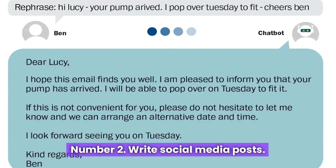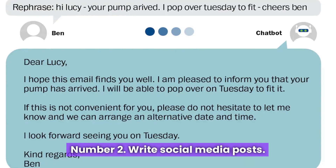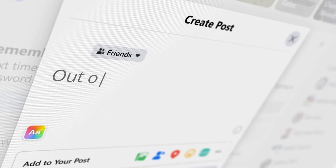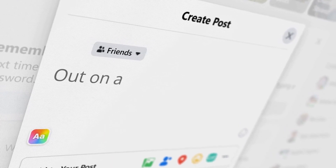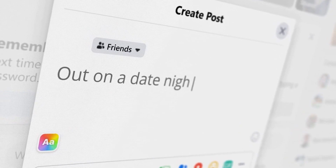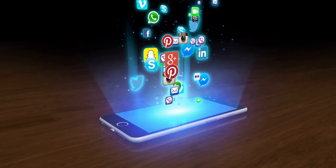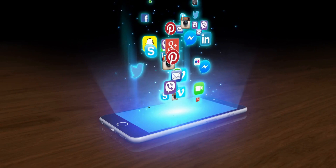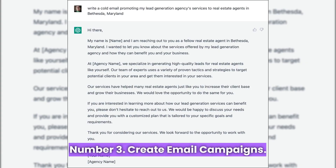Number 2: Write Social Media Posts. You may utilize ChatGPT to produce interesting and brand-consistent social media posts. Your social media profile's visibility and interaction may rise as a result, which may boost affiliate revenue or bring about paid collaborations with businesses. Unsure of a topic to write about? Ask ChatGPT for 10 suggestions and choose your favorite.